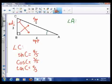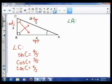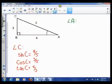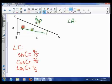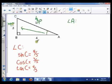Now we want to work with angle A, which means we need to rename the sides. What was adjacent to C won't be adjacent to A, so we get rid of the old labels. The hypotenuse stays the hypotenuse. The side opposite angle A is now labeled opposite, and the remaining side is the adjacent.